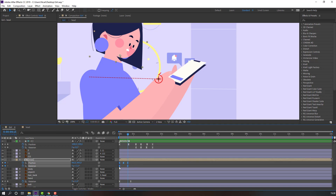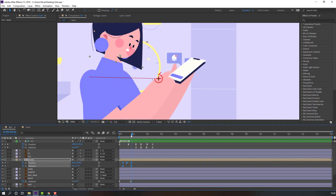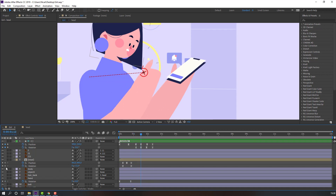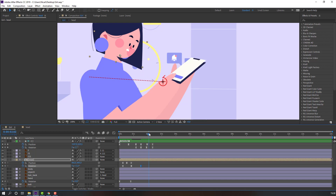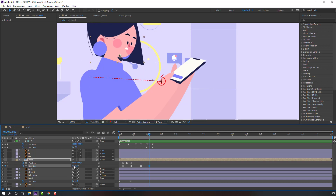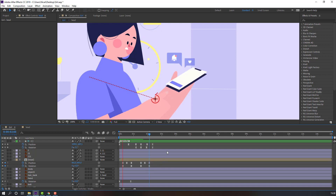Select all keyframes and move them. Now make a new rotation keyframe, go to the next time, change the rotation. Select the three position keyframes, Ctrl+C, Ctrl+V, and move to this time. Let's see — okay.